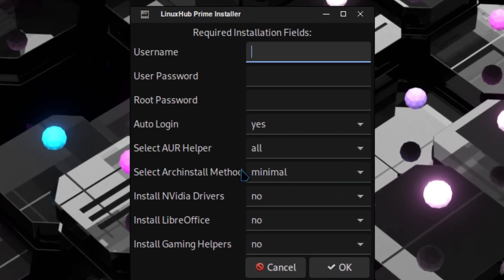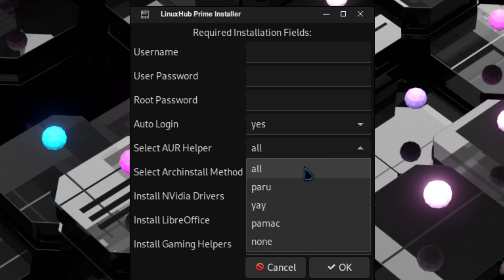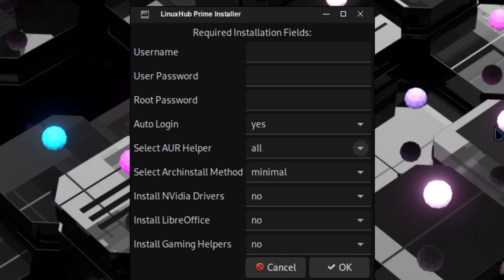You can see there are some more options right here. The username, password, and root password are still the same. Auto login and the select AUR helper — I put 'all' as a default, but if you just want to select one of them or none of them, you can still use that option. The install method is the same.